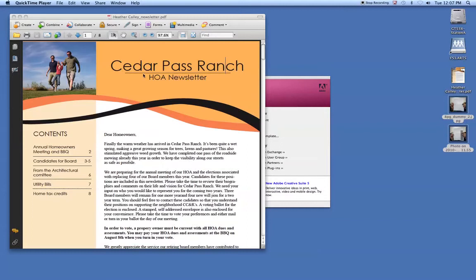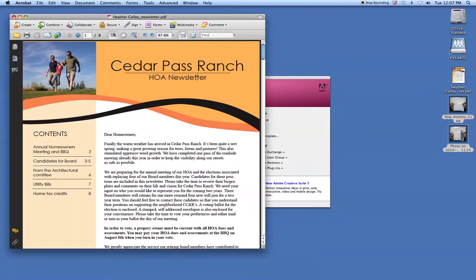So in this video clip I want to show you how to imposition an 8-pager. A couple things we need to look at before we get started. You've got to look at your PDF and make sure it's set up right.